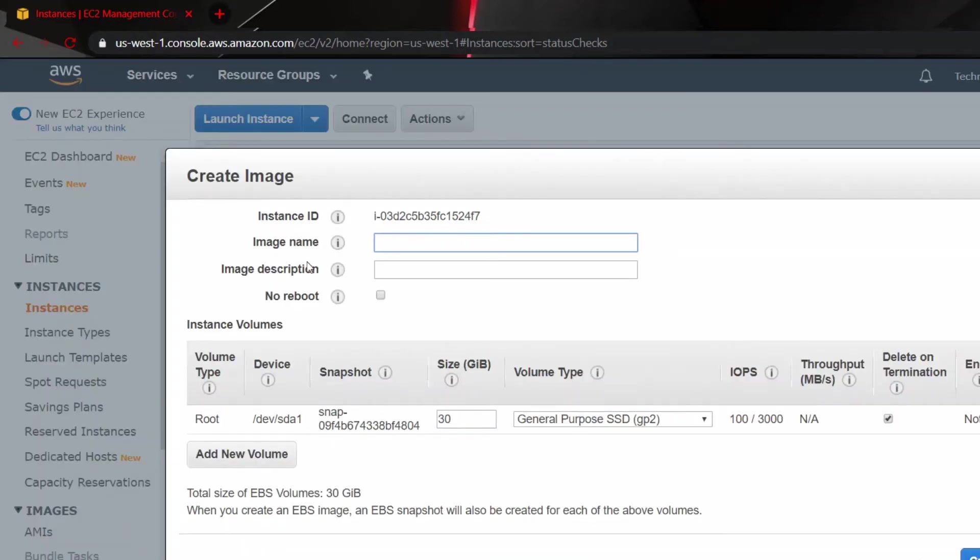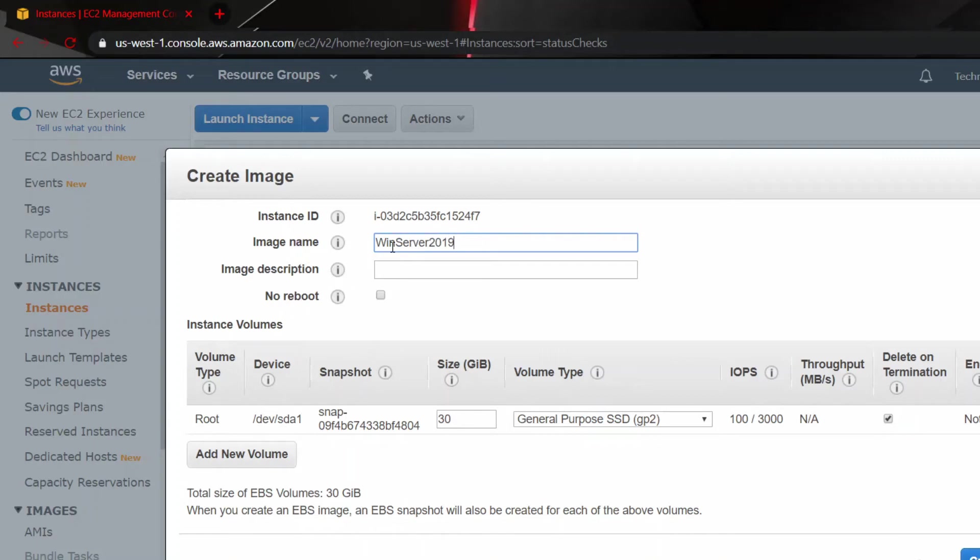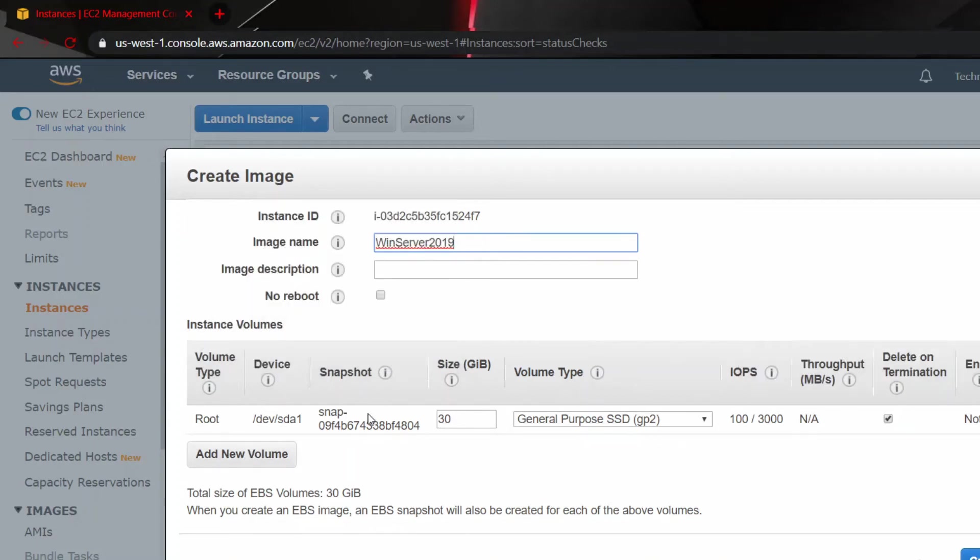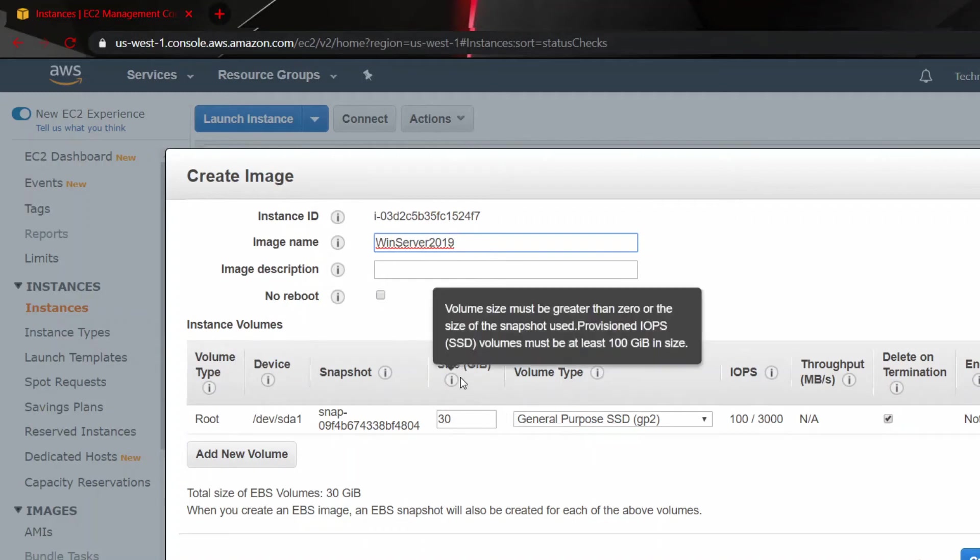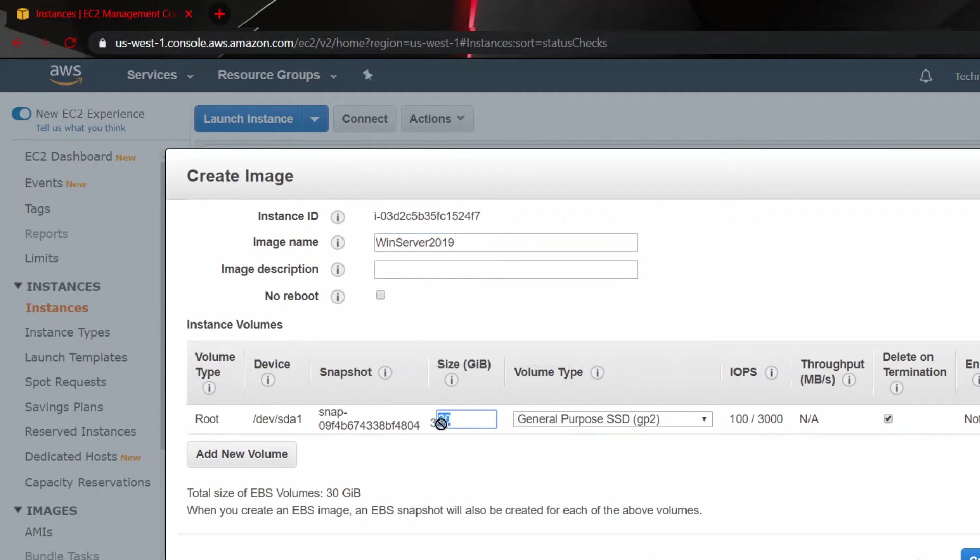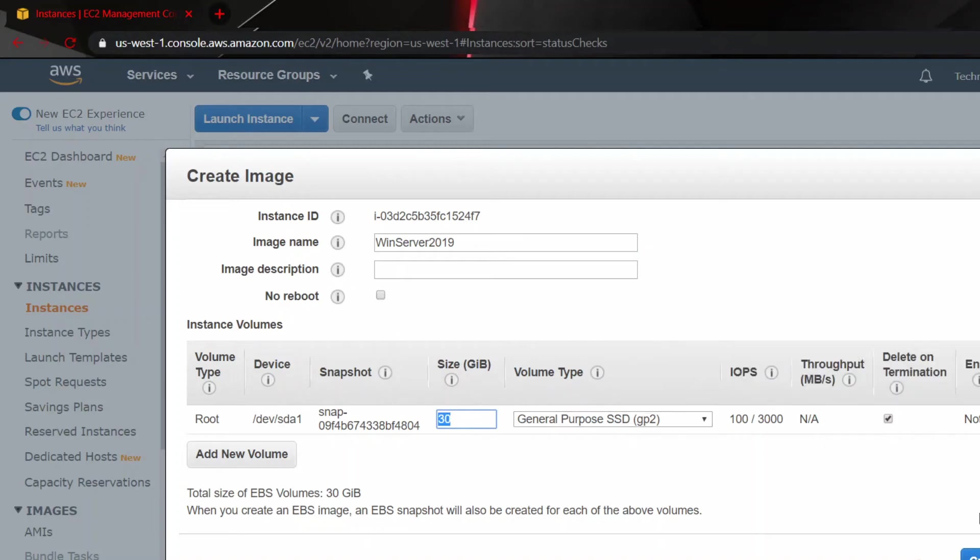see here the image name and the instance ID. And the image name I can call it Windows Server 2019. And this is basically the volume, the size of the volume, 30 gig and SSD. And click on Create Image.